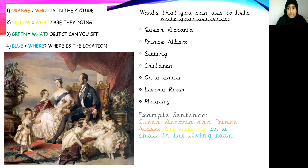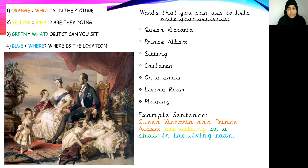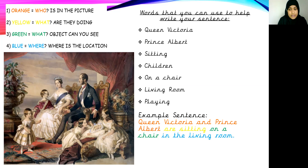Let me give you an example of what I would have written. I can see Queen Victoria and Prince Albert in the picture, and also their children. For my level one question — who I can see — I can see Queen Victoria and Prince Albert. What are they doing? Queen Victoria and Prince Albert are sitting. What object can you see? Where are they sitting? Queen Victoria and Prince Albert are sitting on a chair. And where are they sitting on a chair? They are sitting in the living room. So the full sentence is: Queen Victoria and Prince Albert are sitting on a chair in the living room.